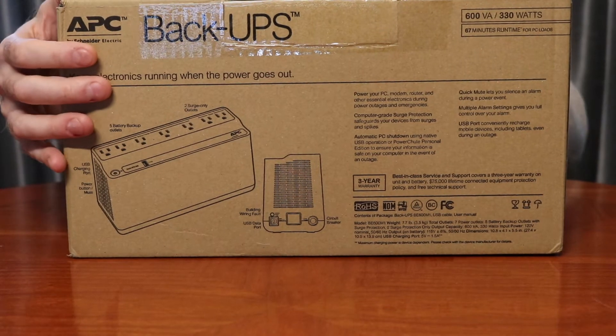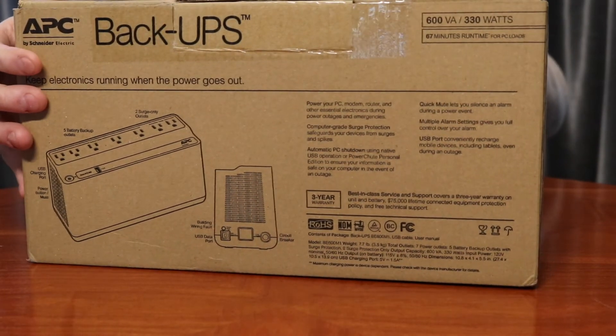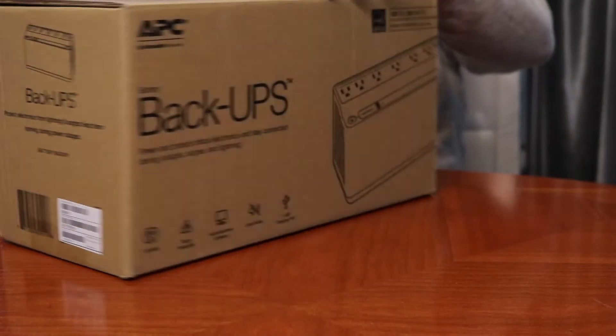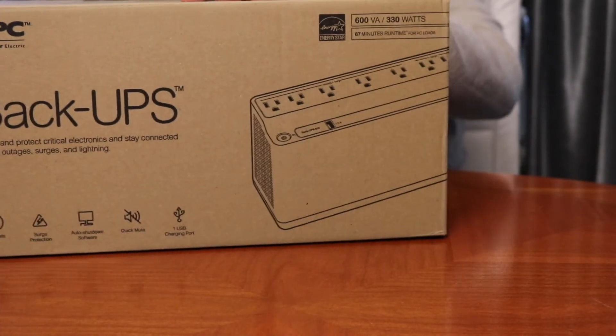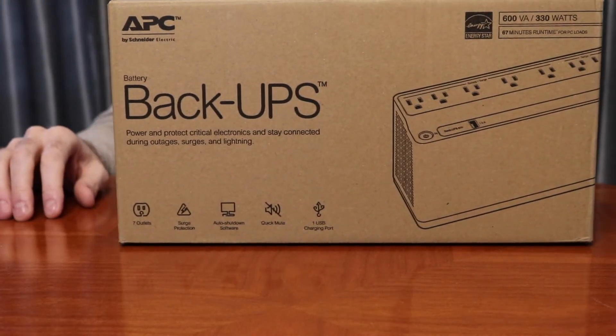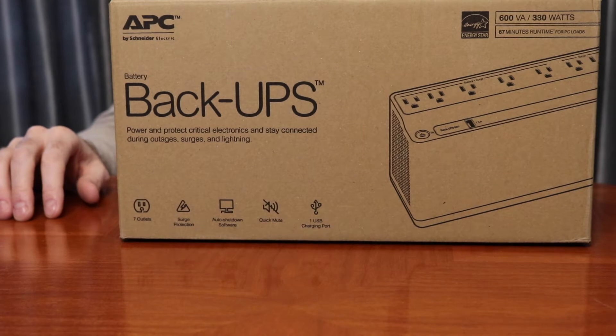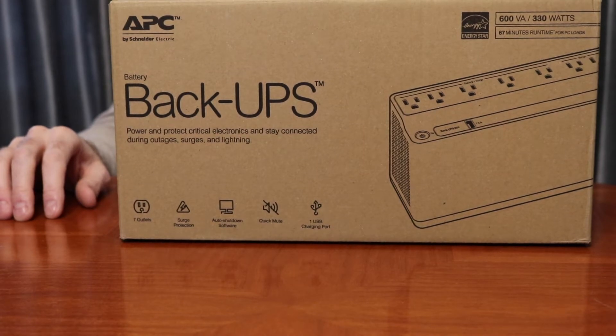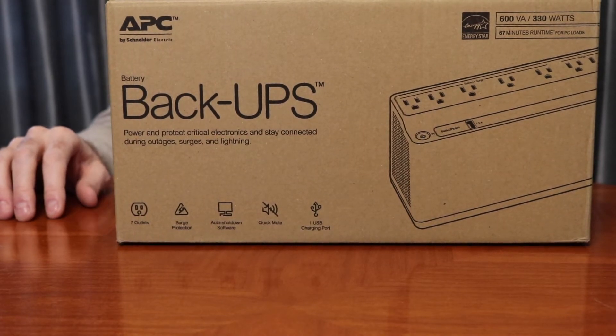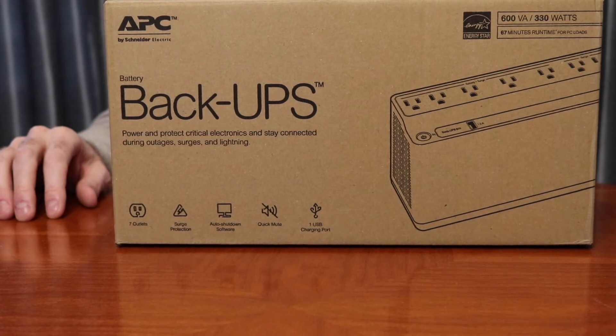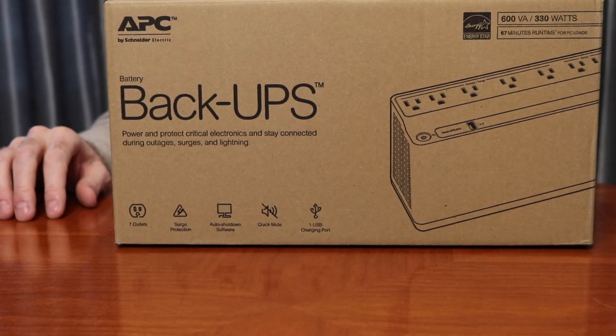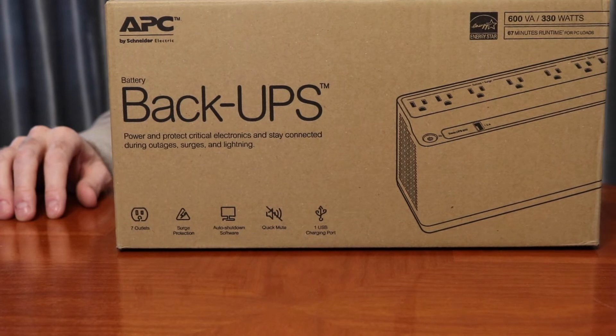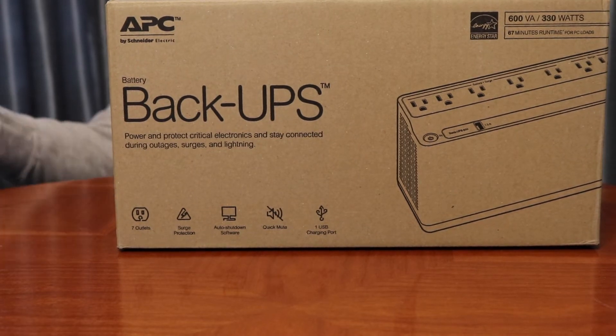We're plugging our modem, our router, our security cameras, our DVR, and even the TV that allows us to look at the cameras into it. So if anything goes down and we're away from home, we can, hopefully if everything connects on the other side internet-wise, keep track of the house and things like that.